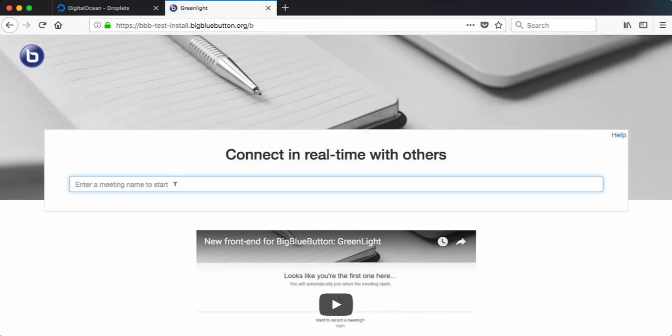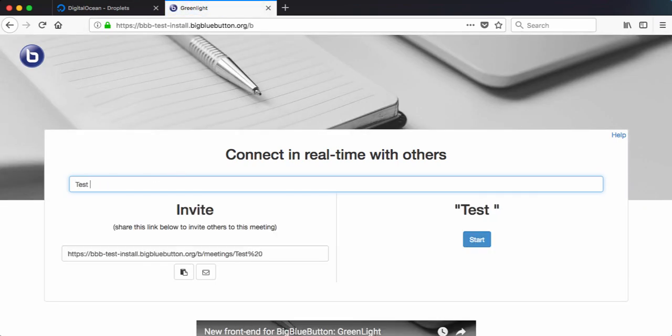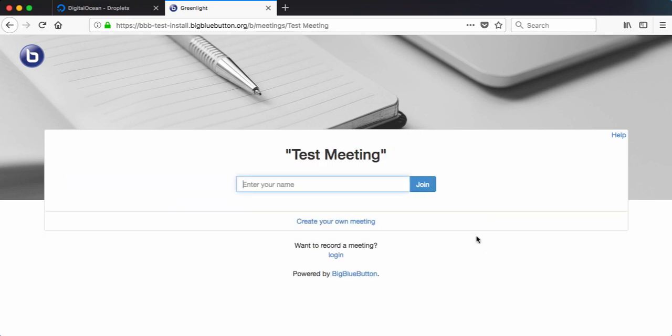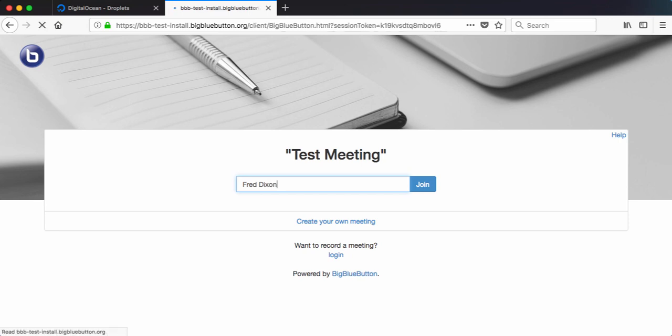So I can just go here and I can do test meeting. I have an invite URL that I can copy if I want. I can start it. And then I can join. And once I join, it'll give me an invite URL that I can use to invite others.